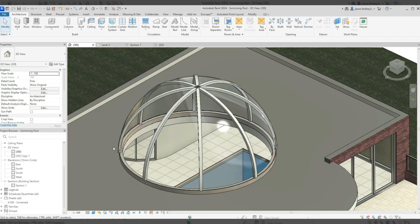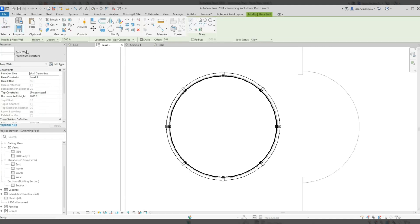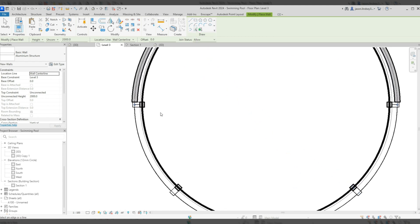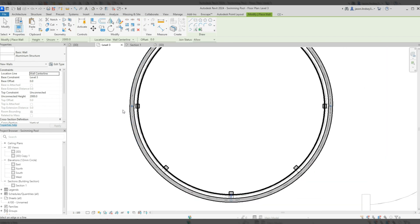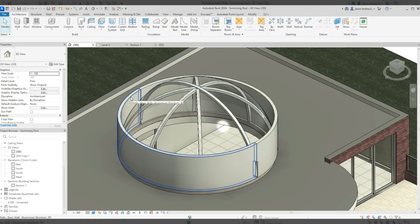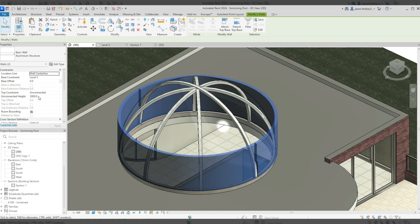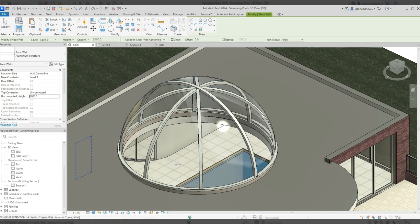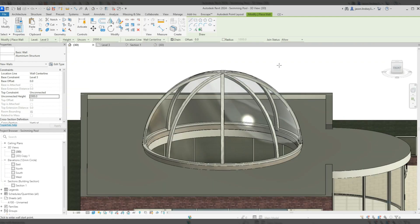You can leave it as that or add a ring around the bottom to give it a seal. At level three, I'll use the Wall tool again with the Pick Lines tool and pick the outside or inside of the dome edge, making sure to pick the correct lines all the way around. The unconnected height was set to 2 meters — I'll select the ring walls and change the unconnected height to about 100mm. Now the ring goes around much nicer, giving a kind of seal at the bottom. And that is one way of creating a dome in Revit.